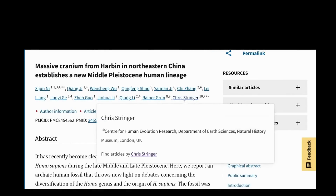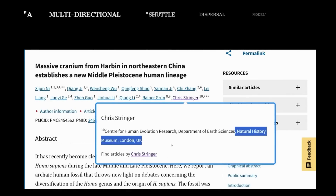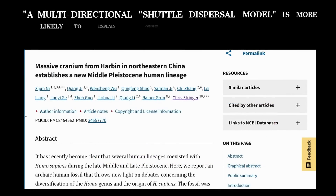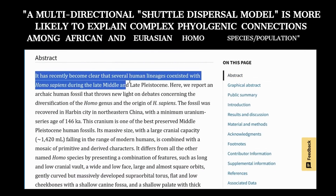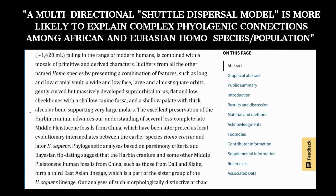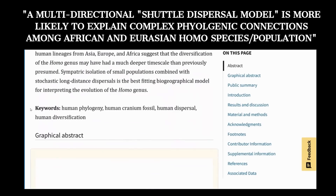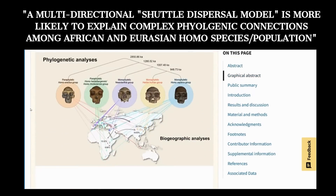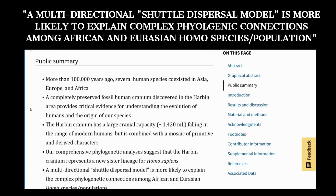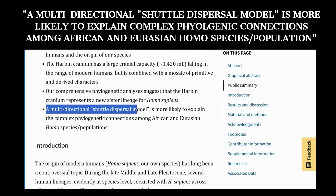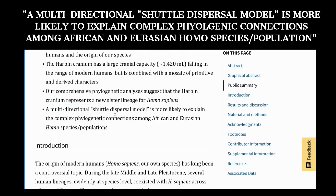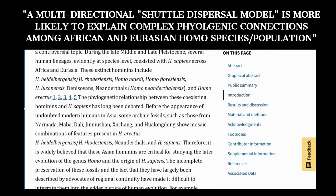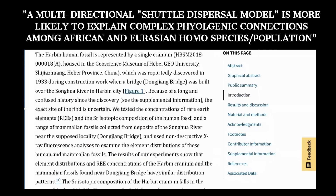Stringer co-authored a paper proposing a shuttle dispersal model of human evolution, which directly contradicts his out-of-Africa theory. The shuttle dispersal model describes how early Homo sapiens repeatedly moved or shuttled between different geographic regions rather than following a single linear migration path. This model challenges simpler out-of-Africa or multi-regional models by emphasizing the complex back-and-forth movements of early human groups.